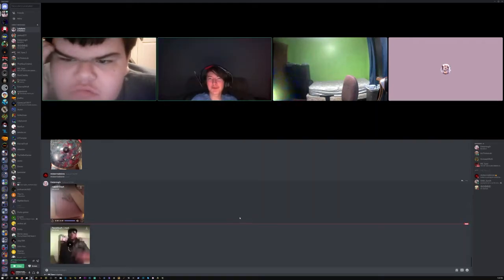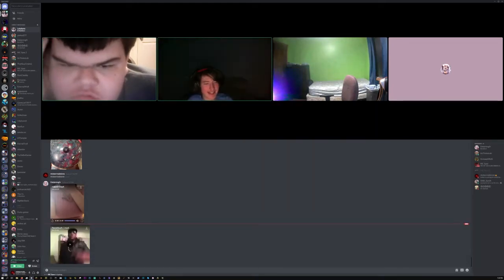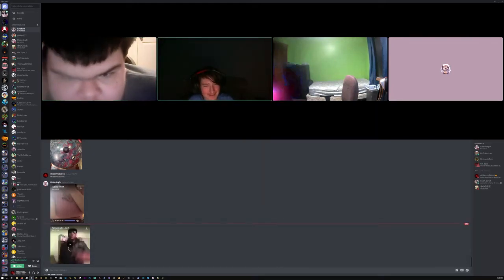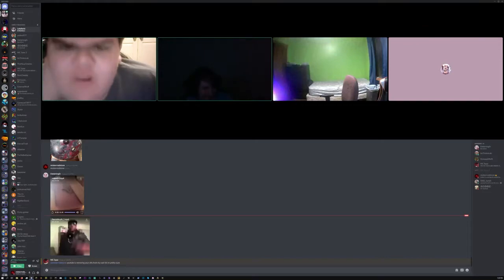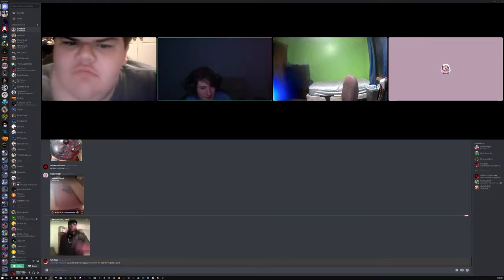Now I have to upload the reaction. God damn it. Let's do this bullshit. Okay, see ya.